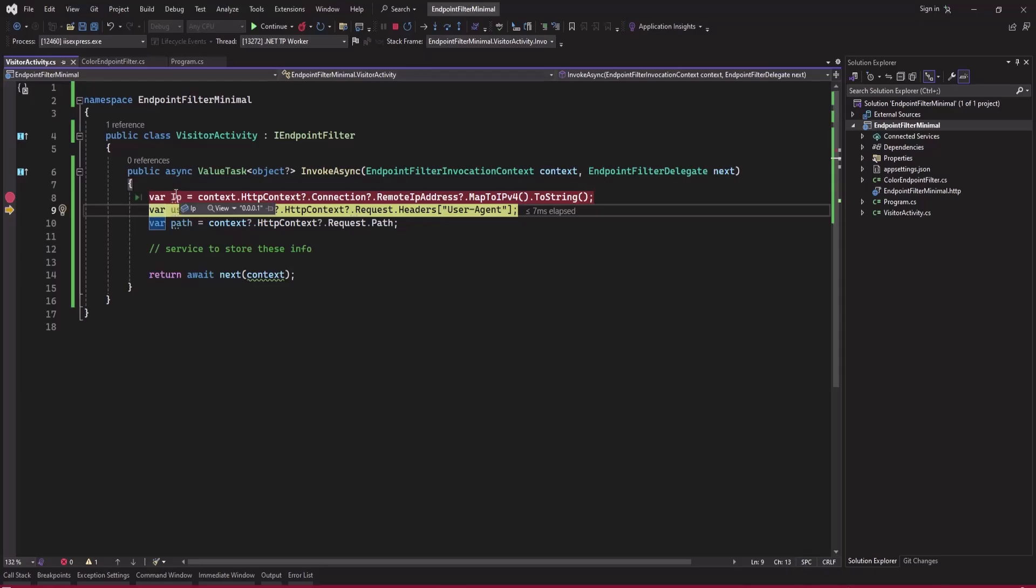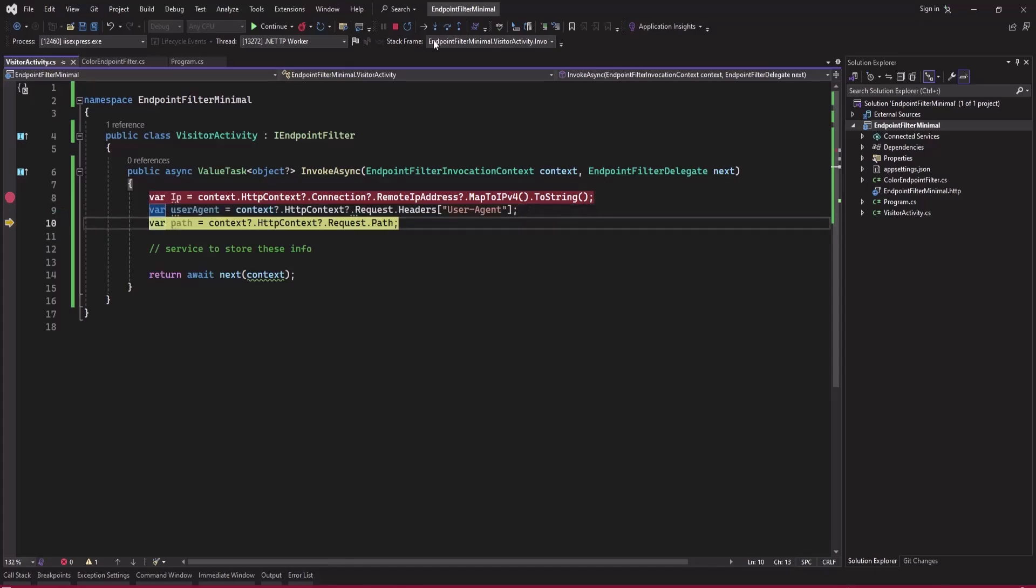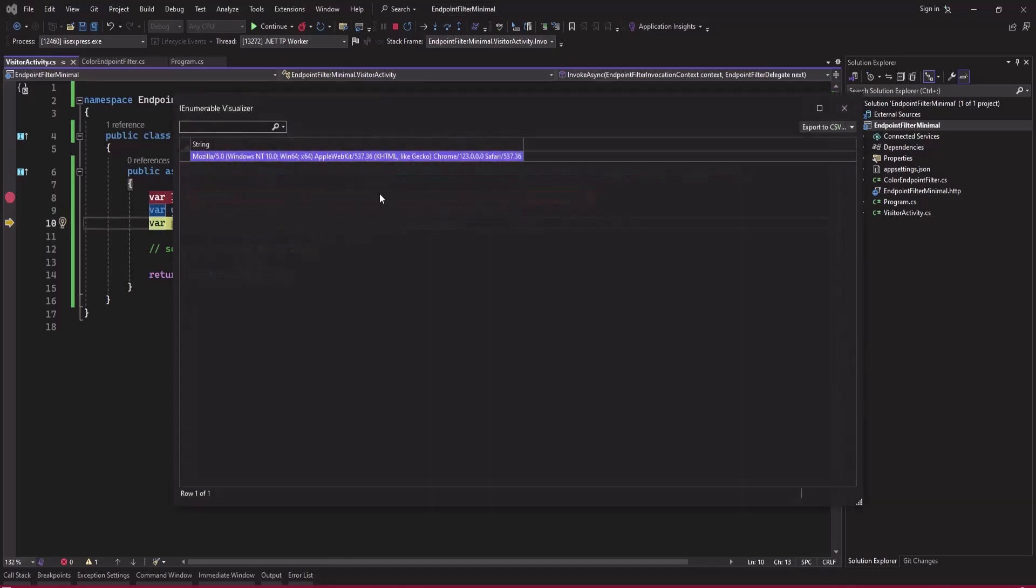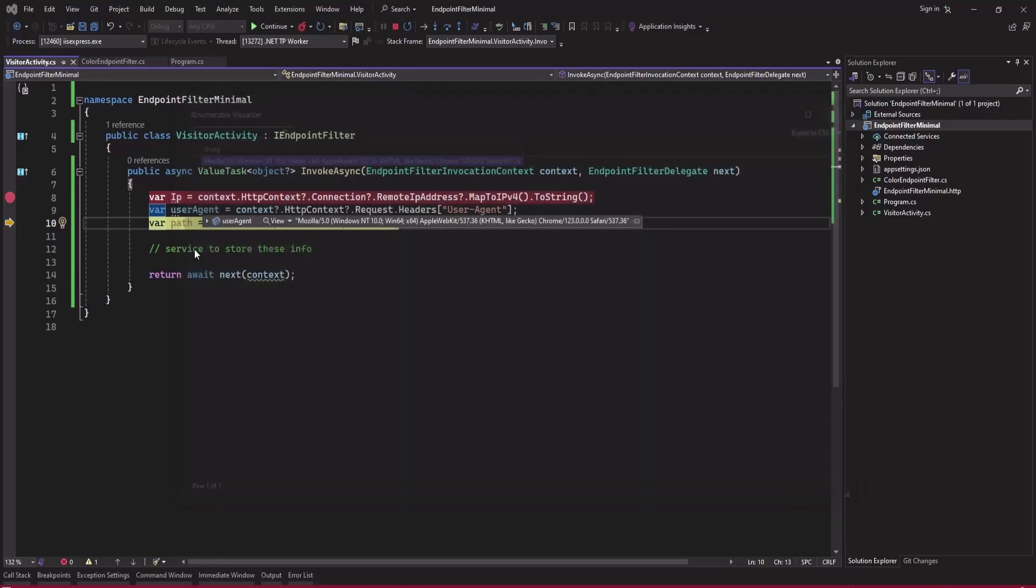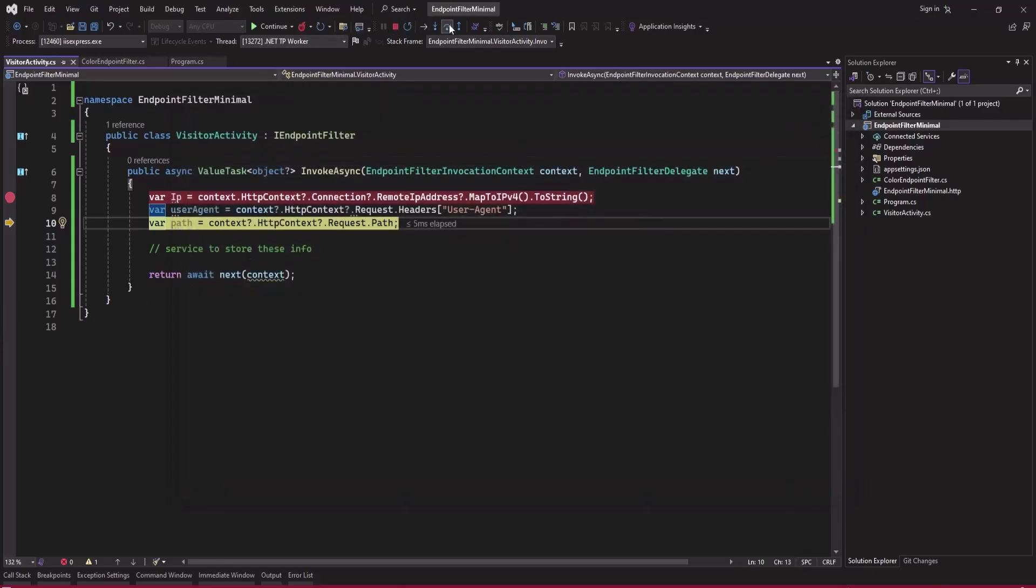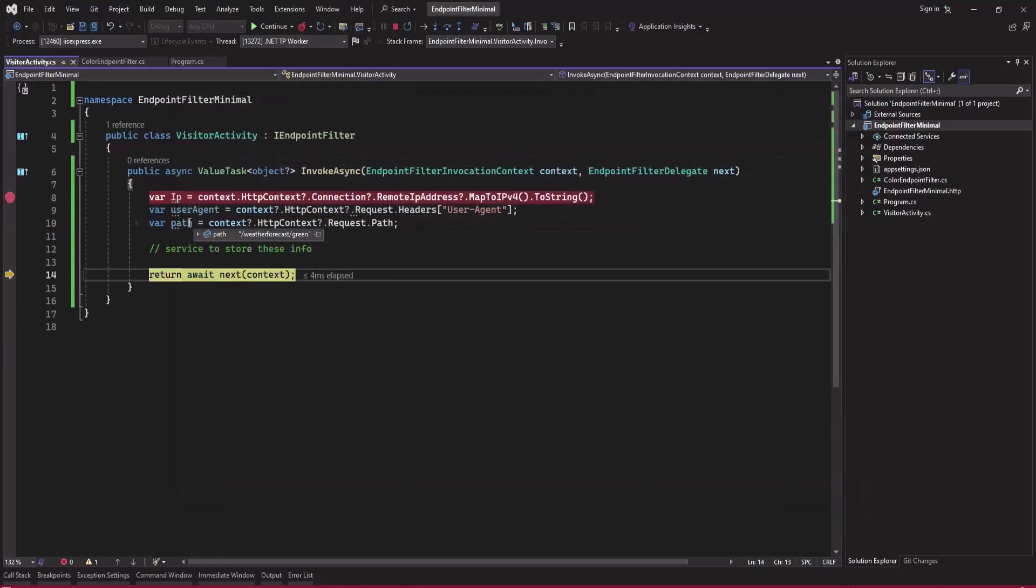If you host or deploy this in IIS then we will get the actual IP address. But let's see the user agent information. You can see the user agent here, this is my user agent. And here you can see the path, so you can see the path slash weather, and let's continue.